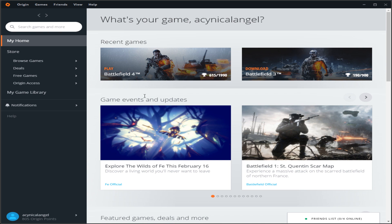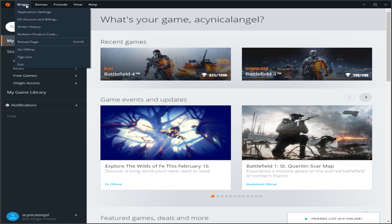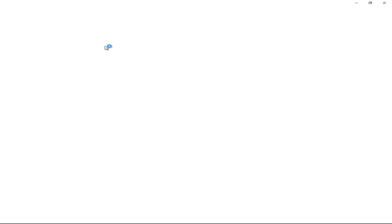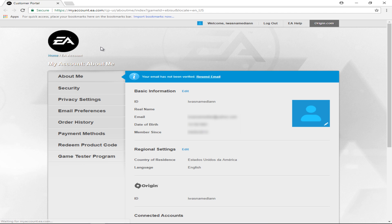Just go ahead and get it opened up. In the upper left-hand corner, hover above where it says Origin, click on that, go to where it says EA Account and Billing, and it's going to open up your default browser, whatever that may be. You're going to get to this My Account About Me section.